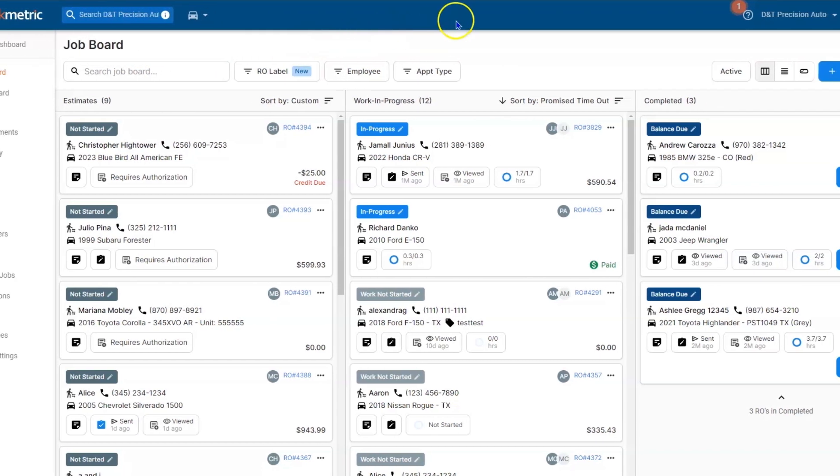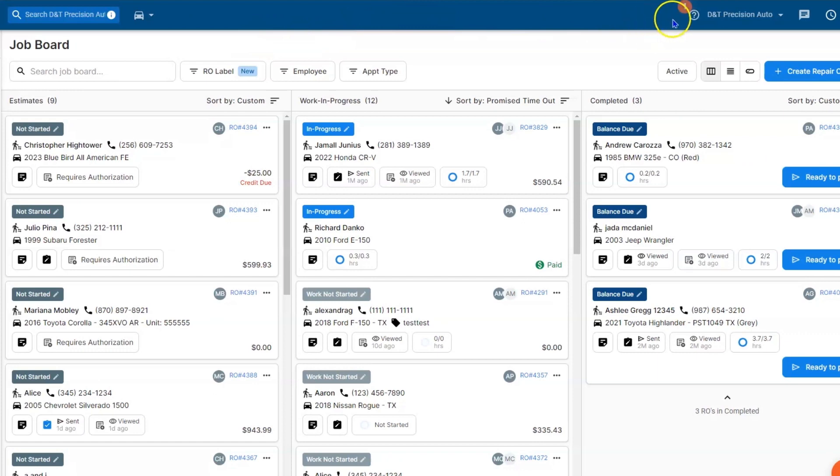Moving further to the right, you have a question mark and this is your resource center. Please watch the resource center video if you want more information on it.